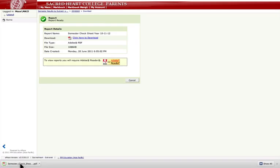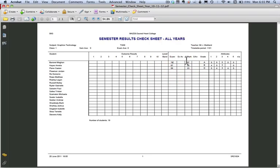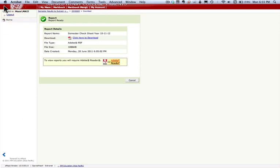You can see here, it's got the exam, exam, the search mark and the attributes, so there is your check sheet done for you. So that's the quick guide.